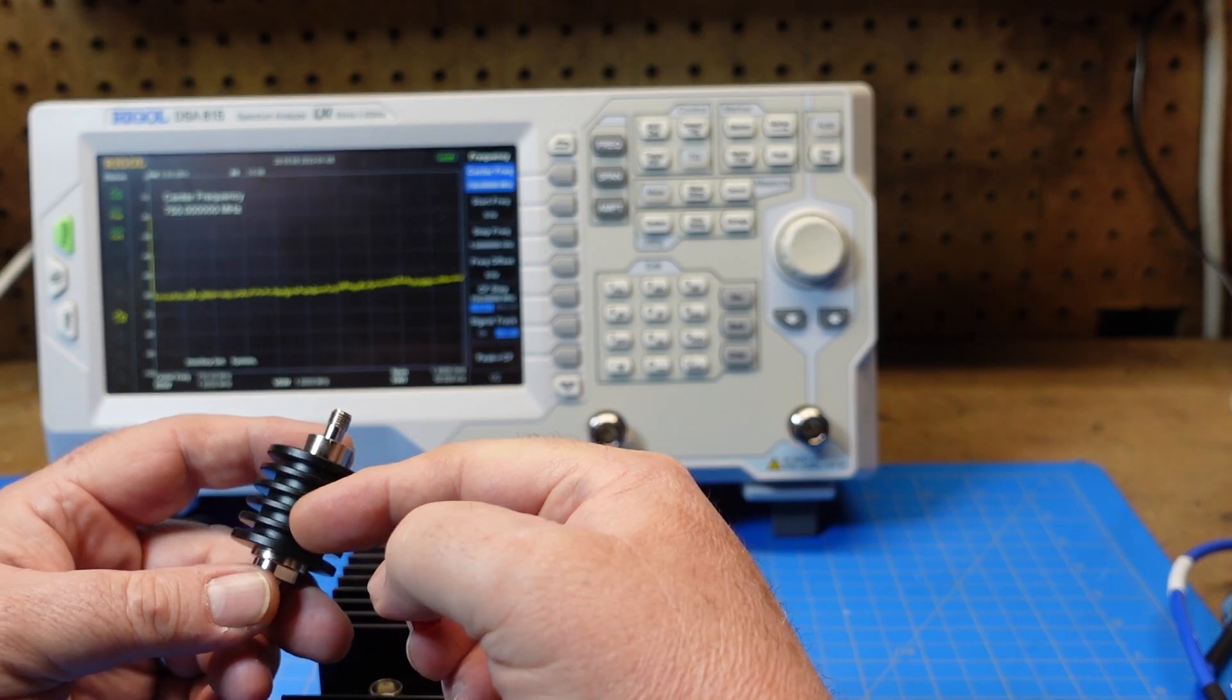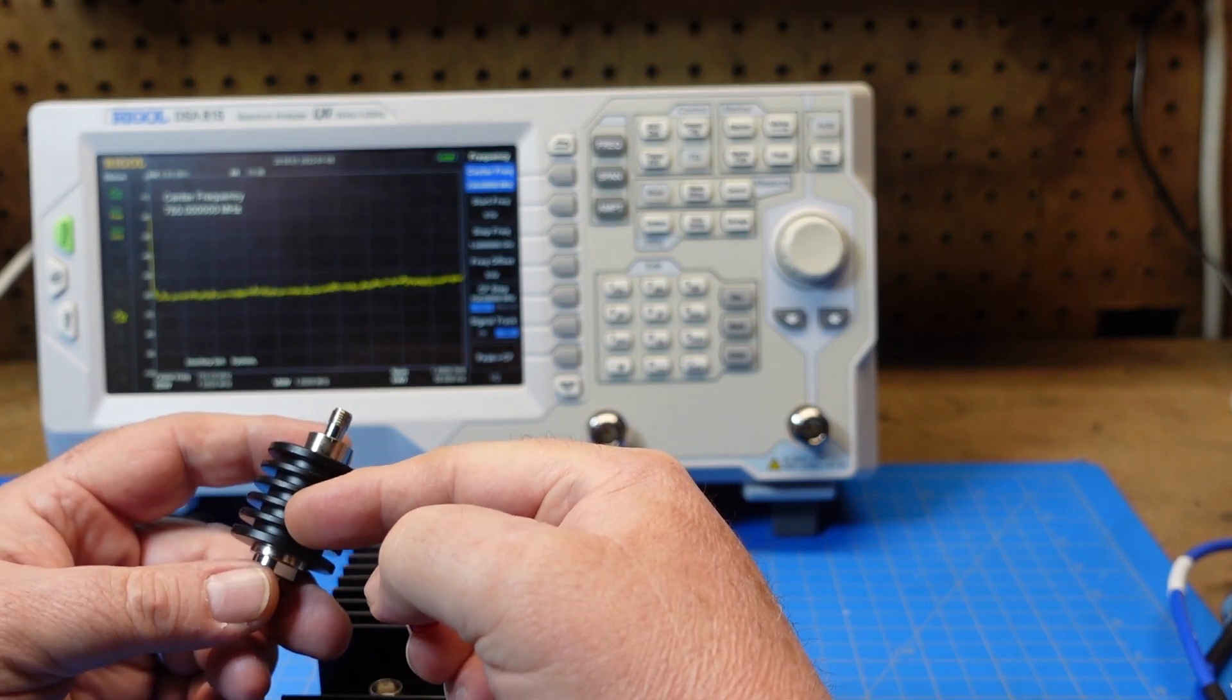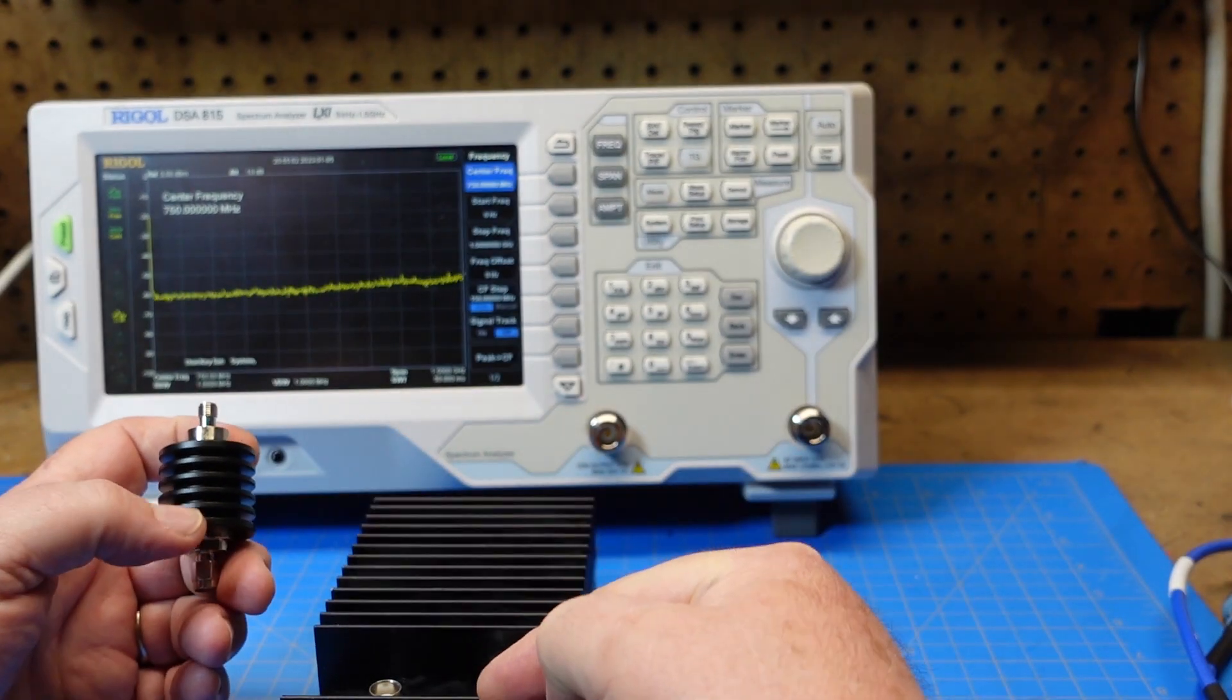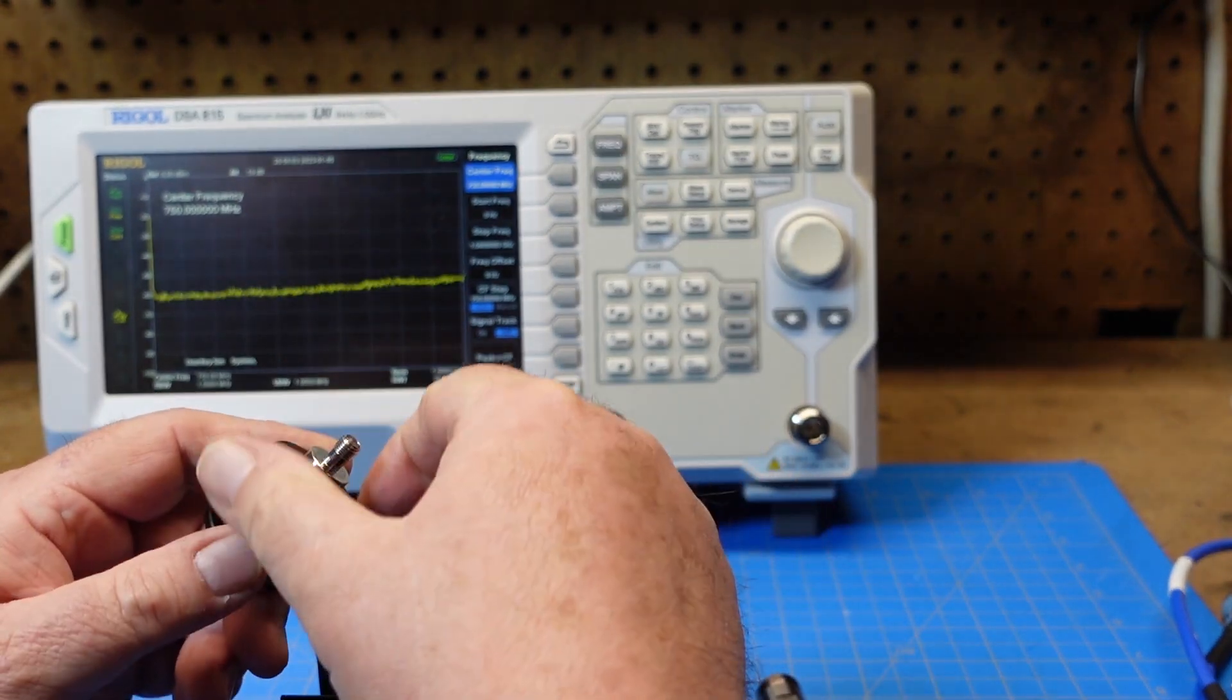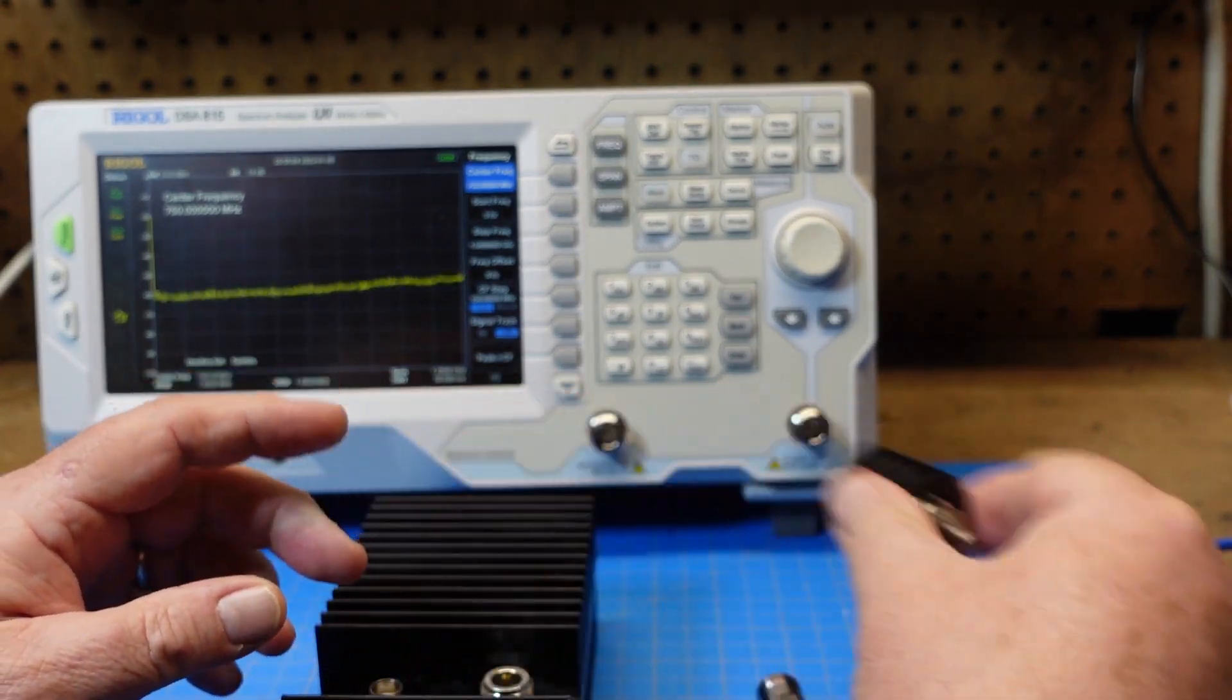Would I run 100 watts into this? Probably not. Would I run 100 watts into this thing? Sure I would.